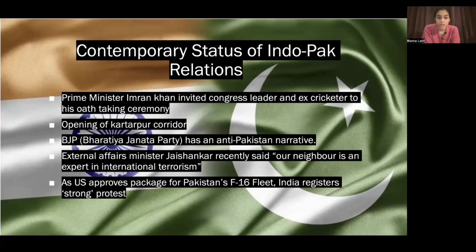External Affairs Minister Jaishankar recently said, 'our neighbor is an expert in international terrorism.' These are minister remarks which ignite and instigate hatred. In addition, the US has recently approved the F-16 fleet for Pakistan — India strongly protests this, as your neighboring country strengthening its defense is seen as a threat.